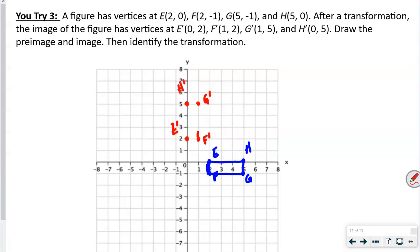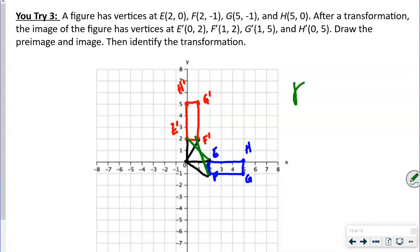Some of you can tell immediately what this is, because it turned — the rectangle was on the x-axis and moved to the y-axis. Drawing from E to E prime and F to F prime from the center shows right angles. Lines from E to E prime and F to F prime are not parallel, which is another hint that this is a rotation.